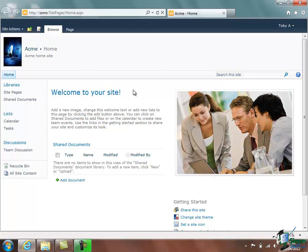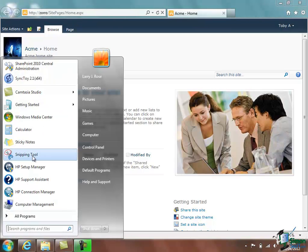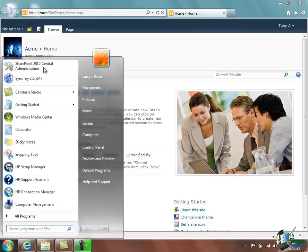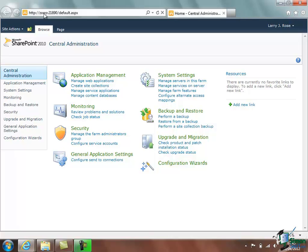The second site that we created was the central administration site. And I actually set that up on my Start Menu. So SharePoint 2010 Central Administration, and the central administration site, if we look at the URL at the top here, Zorro is the machine this is installed on. And as discussed earlier, your port number will almost certainly be different from this. But this is the one that's actually used for administering this SharePoint installation.